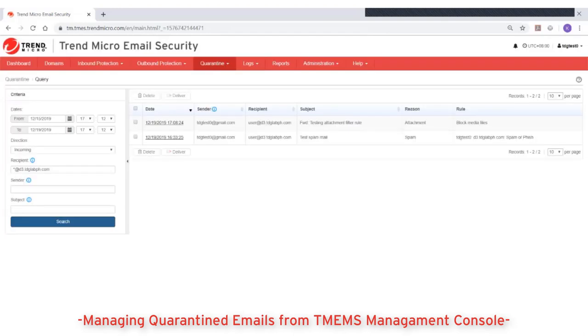The management console will then show all quarantine emails that match your search criteria. From the resulting list, select one or multiple messages to manage.